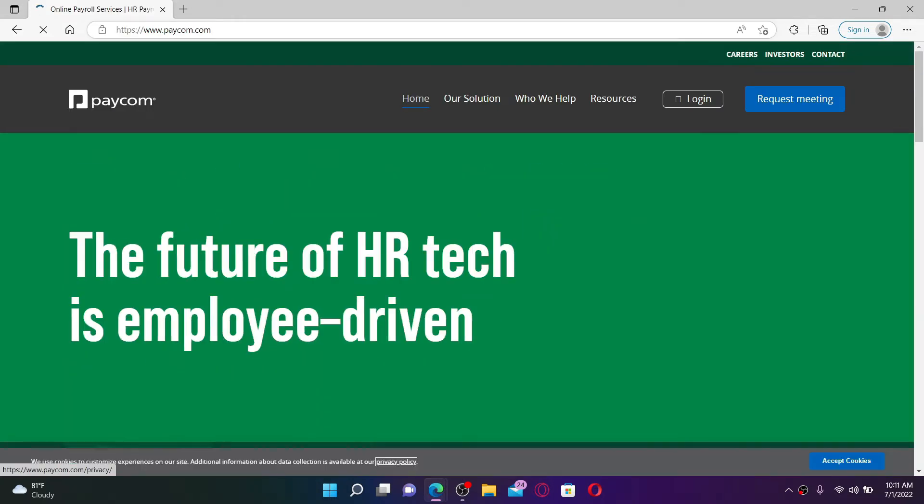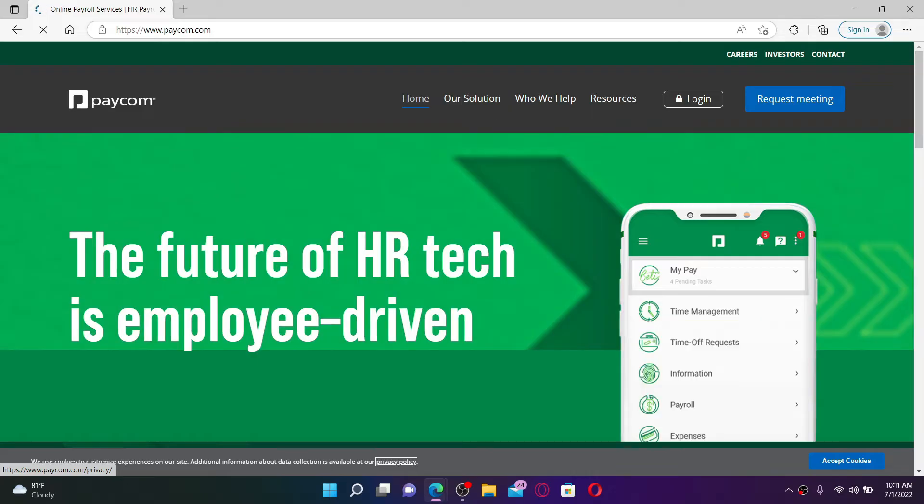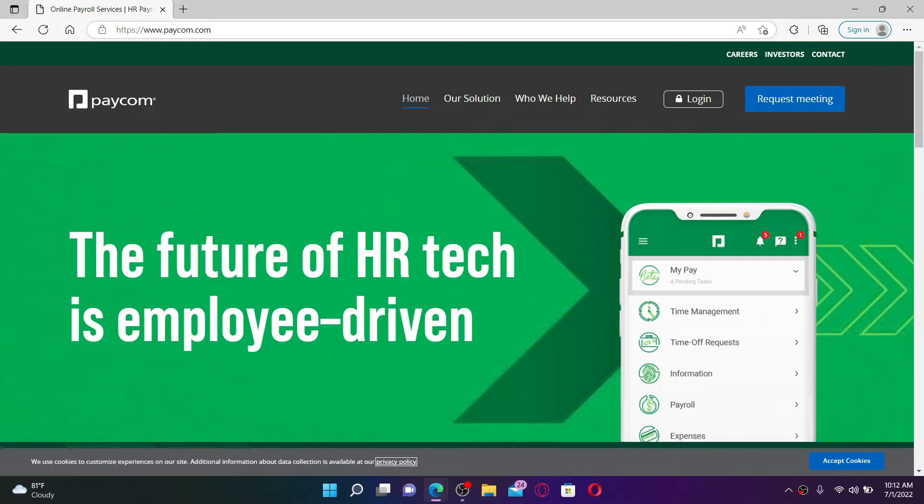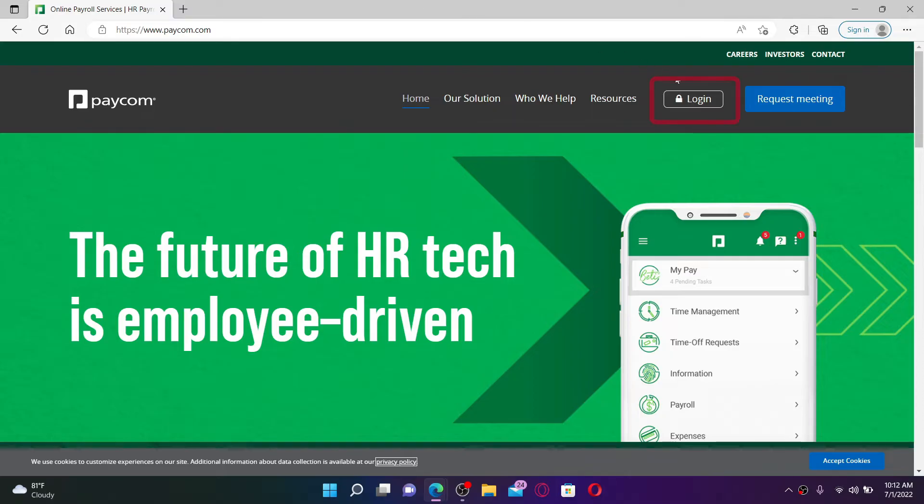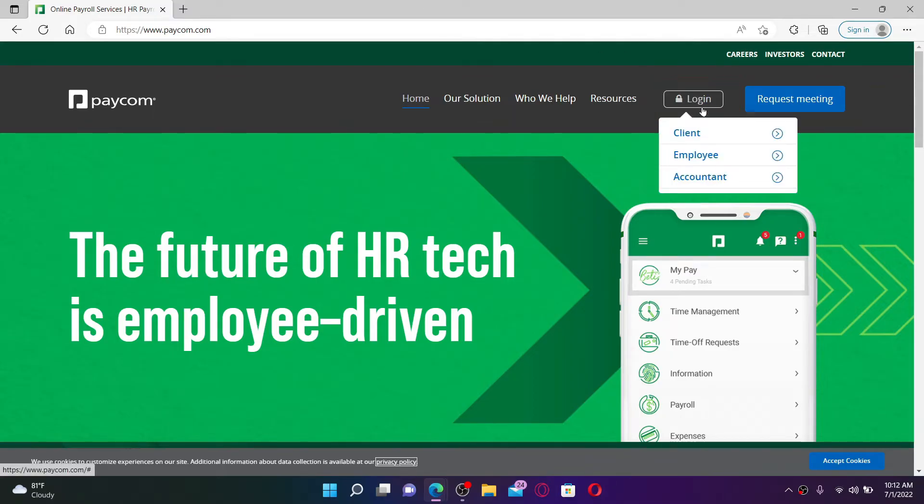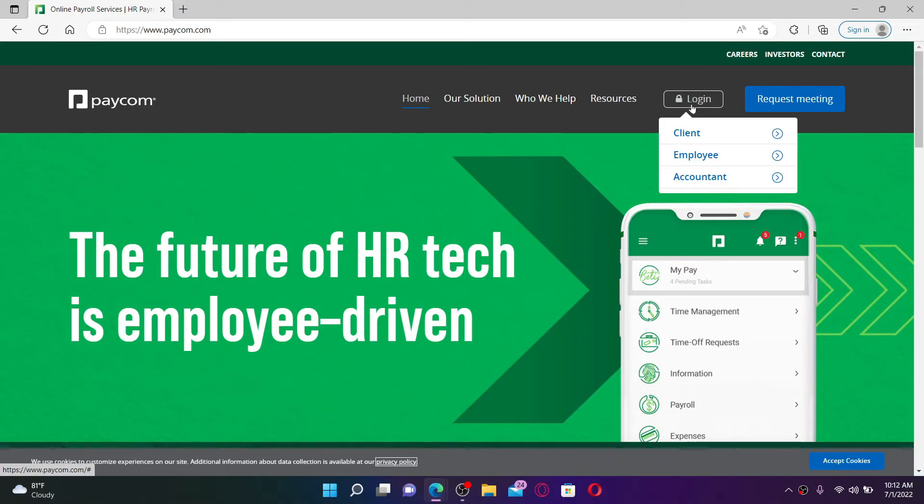You'll end up in the official web page of paycom.com. Now, in order to log into your employee account, go to the login button at the top right hand corner, mouse over to it, and click the employee option from the expanded pop-up.